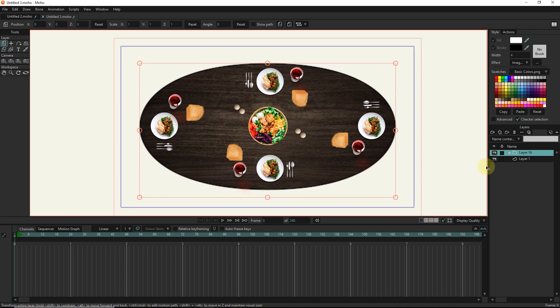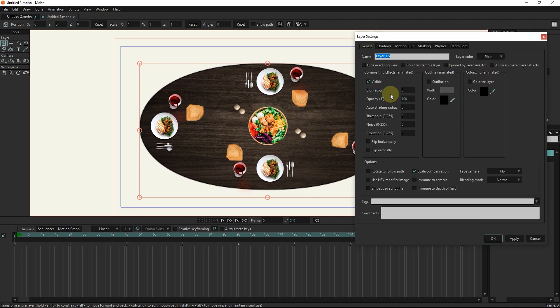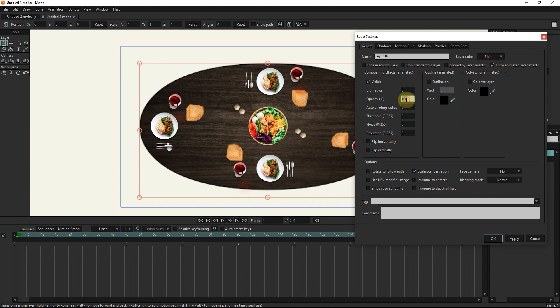I double click on the group layer and place the slider in frame 1. I enable the allow animated layer effects option and set the layer opacity to 0.